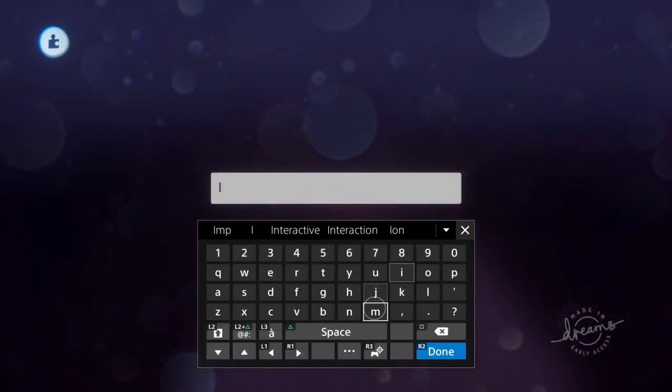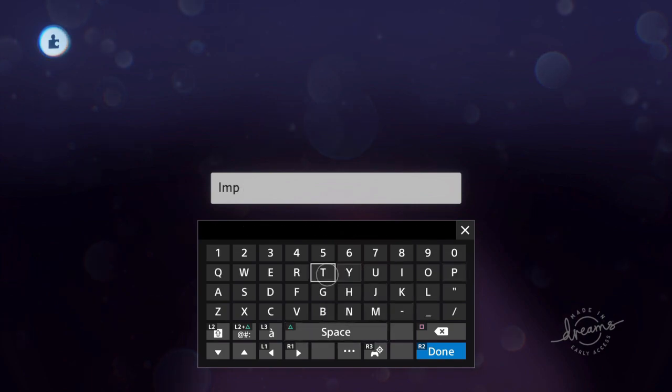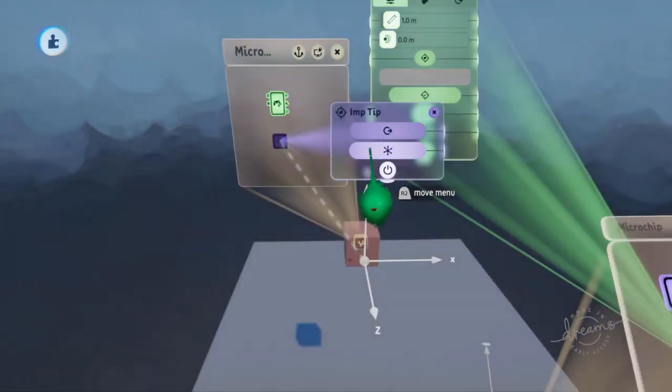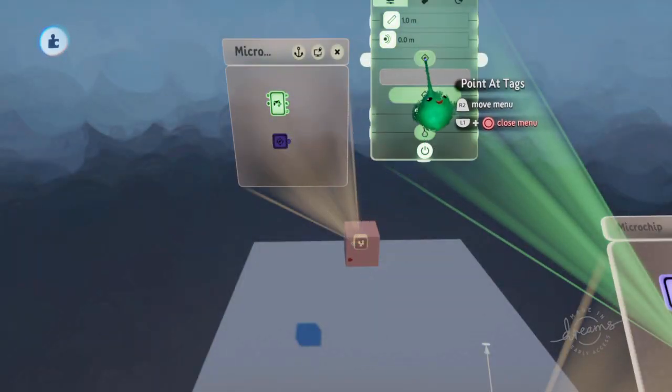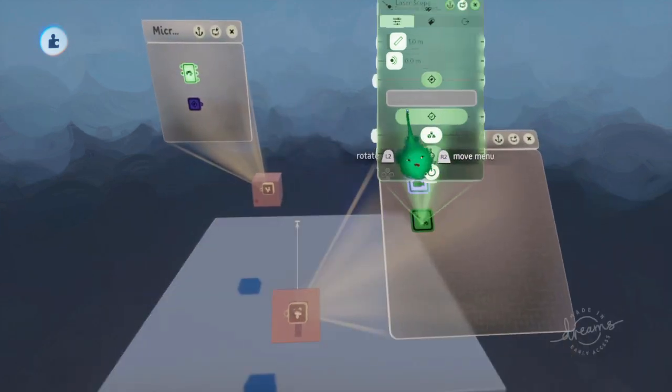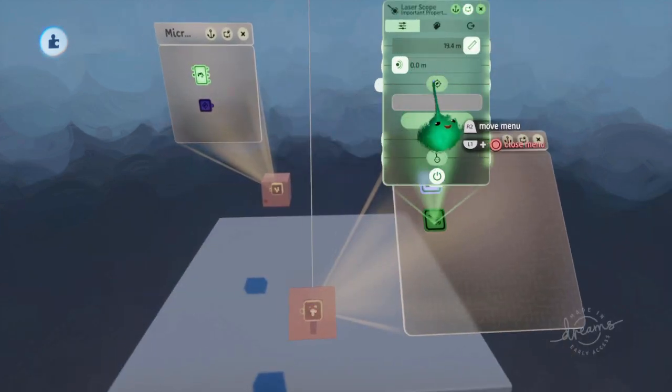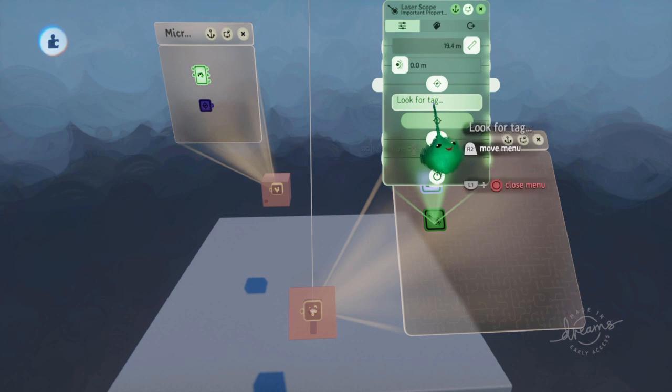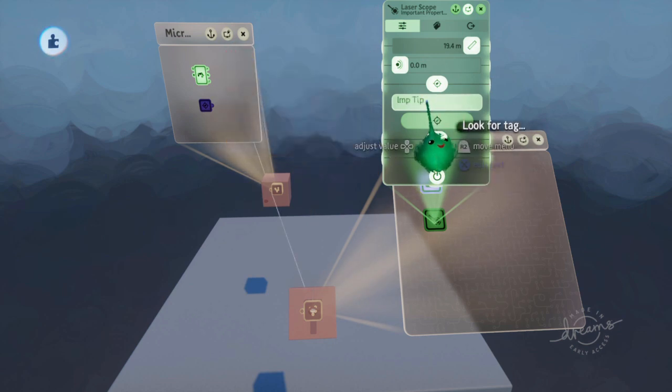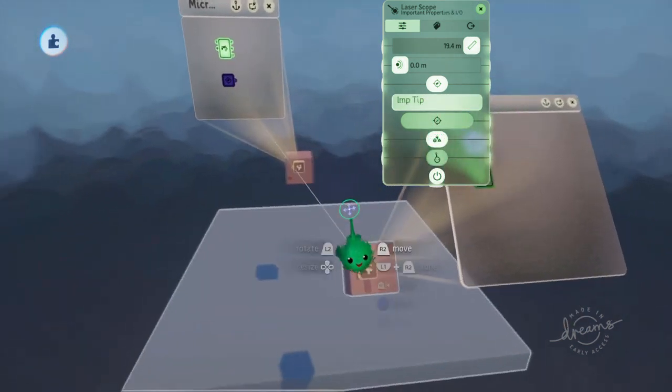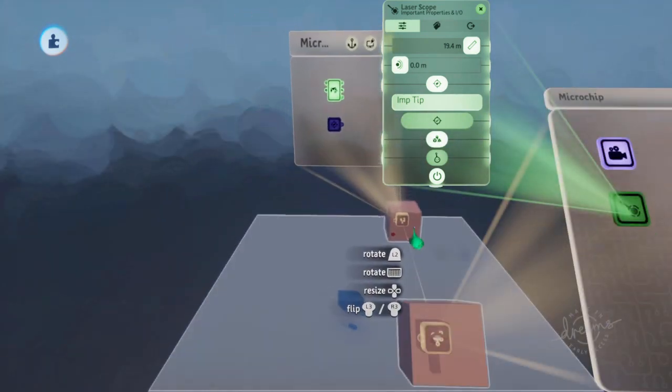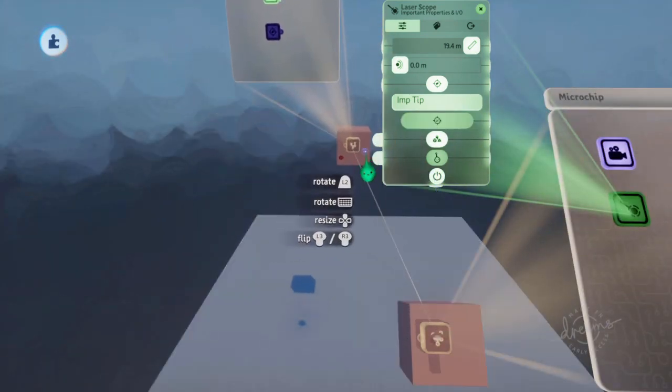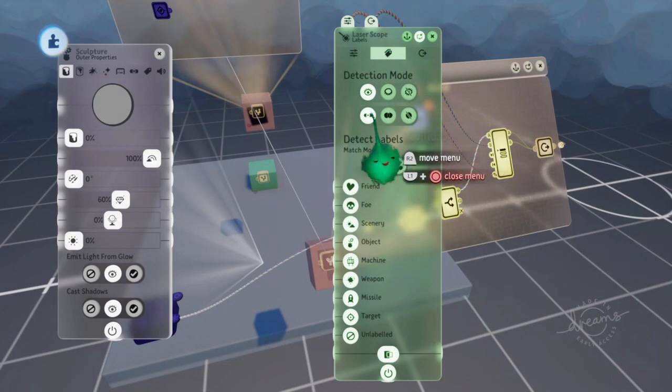And now we give this a name. So this is the imp tip. And then we'll just make this longer first. And we'll tell it to point at tags and use up and down on the D-pad to go through that. So now it's aiming at the imp tip. If we move this around, the laser scope is still pointing at the imp tip.